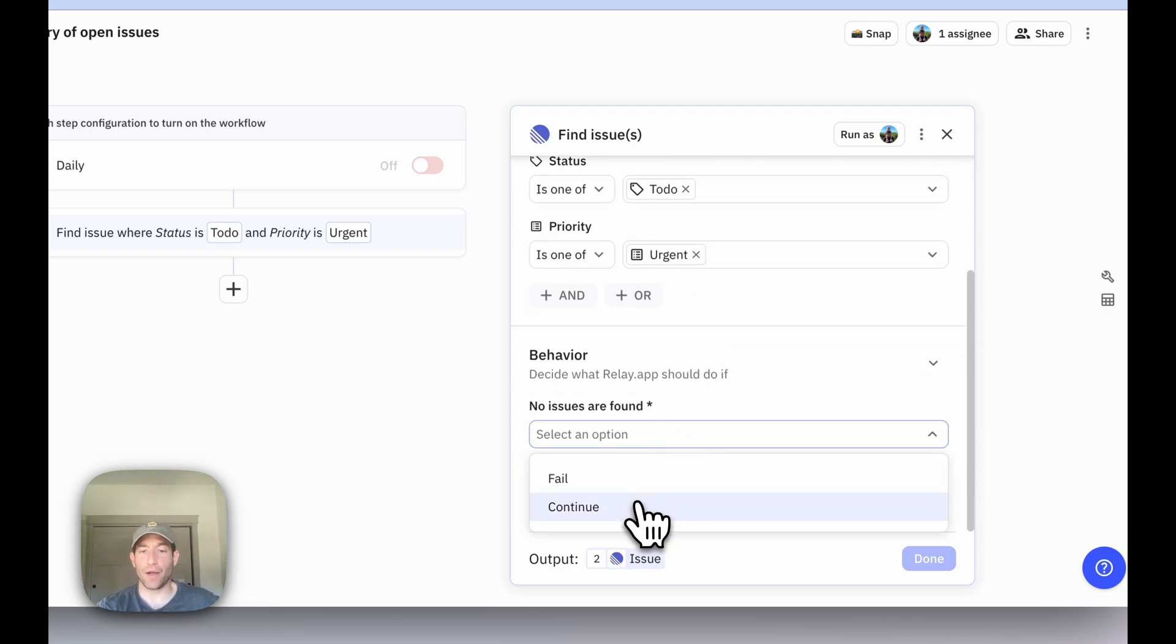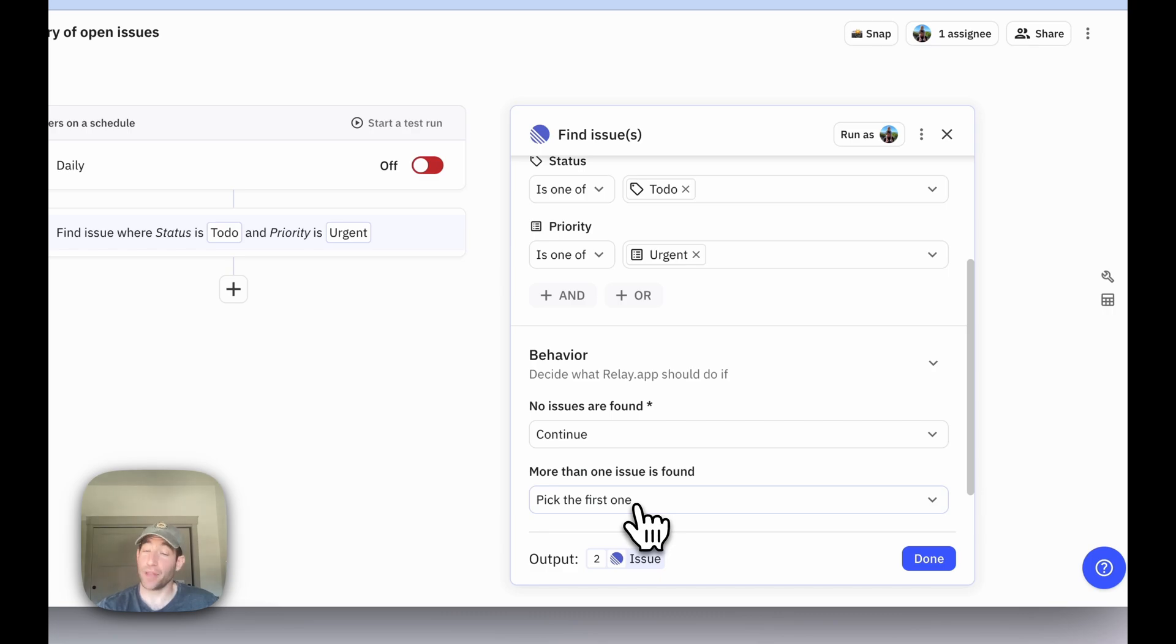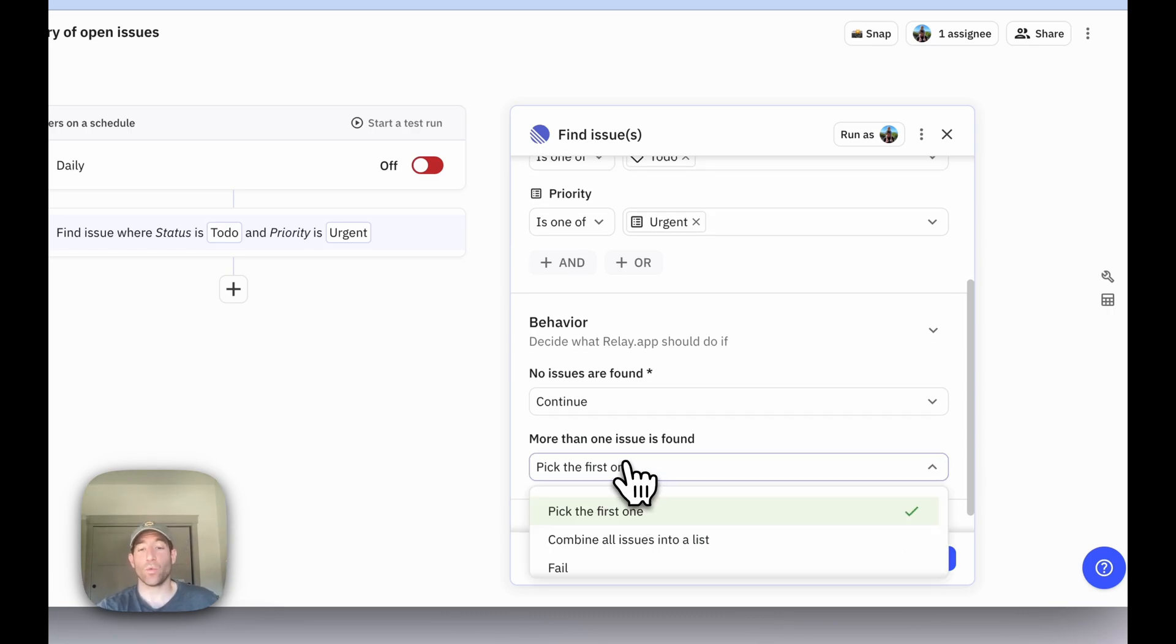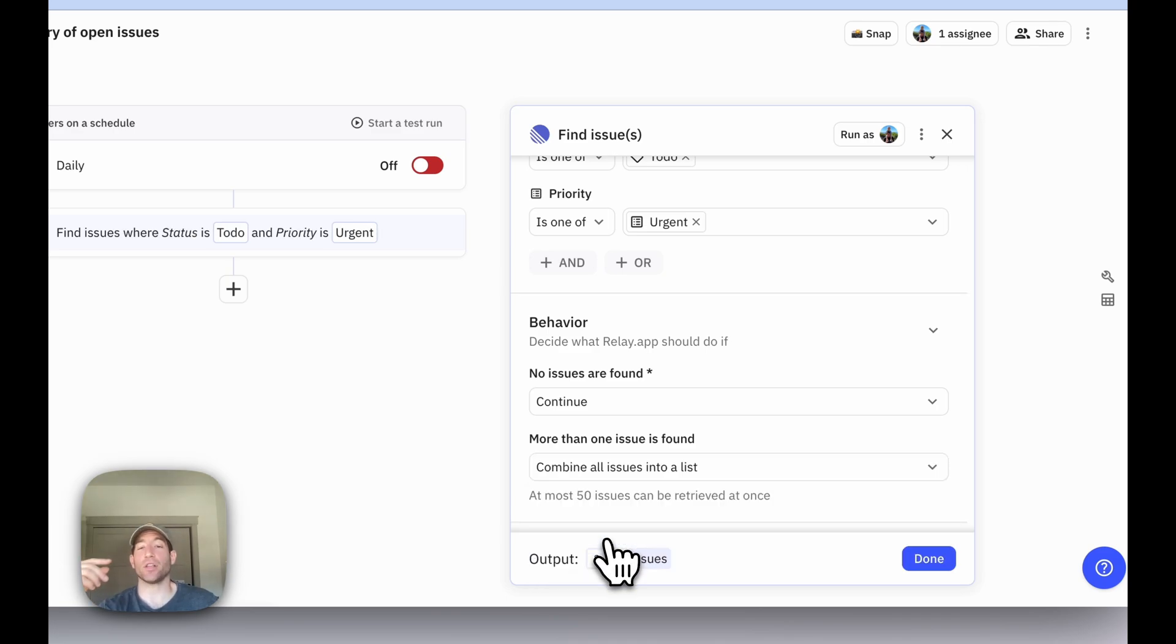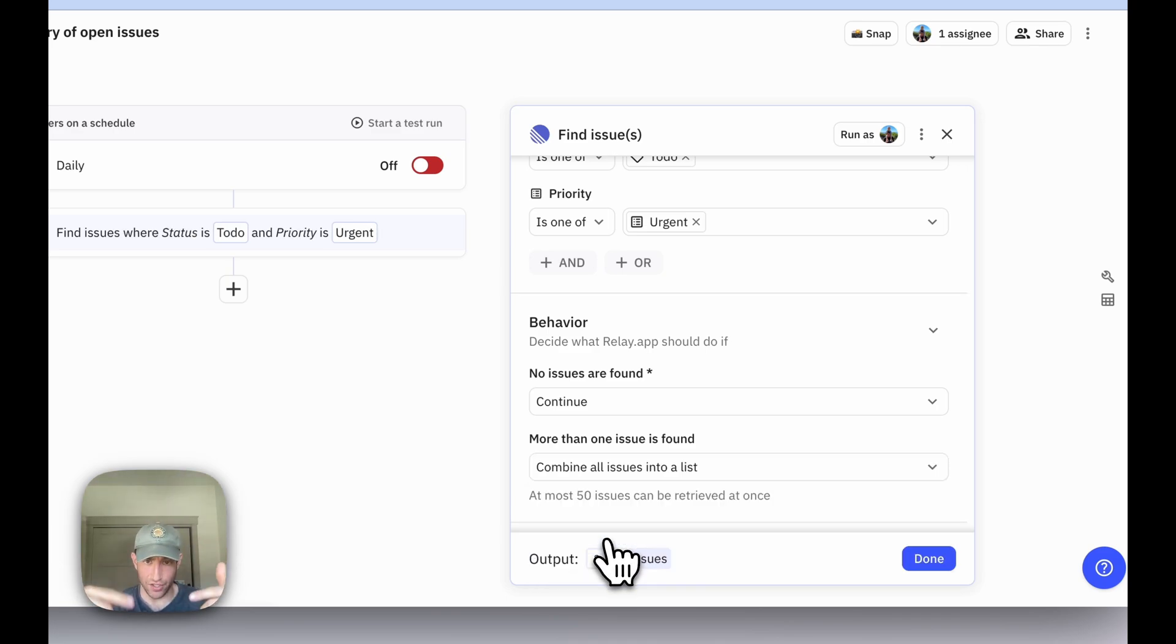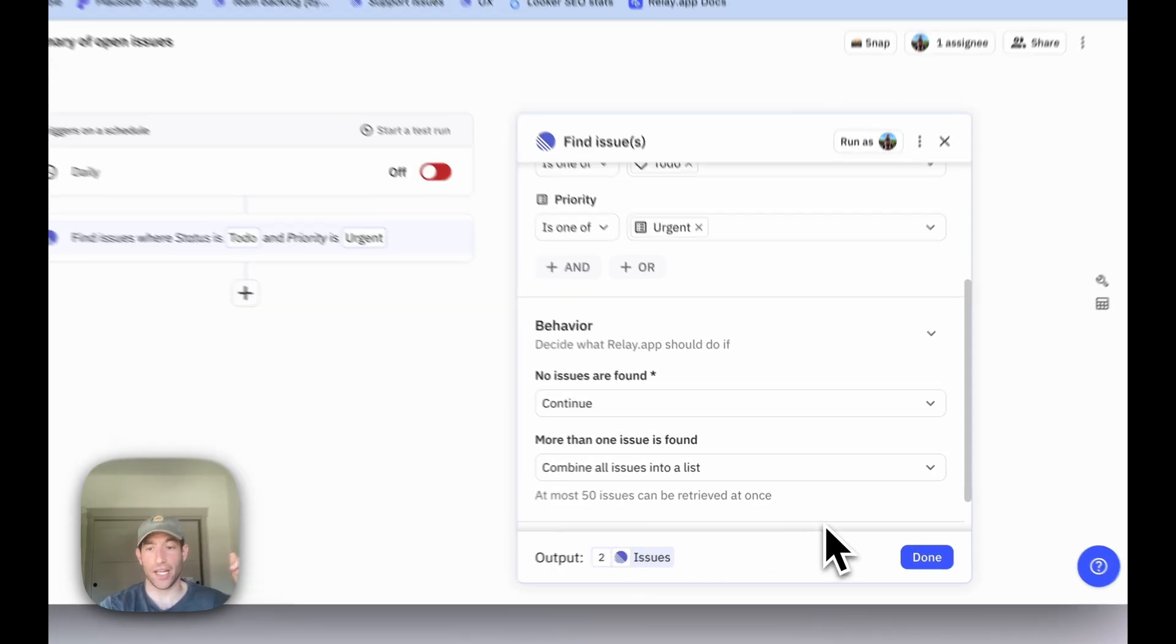If no issues are found, we want to continue - that would be a great thing to happen if we had no urgent issues open on a given day. And if more than one issue is found, we want to combine them all into a list because we want to write a single Slack message that summarizes all of the open issues.